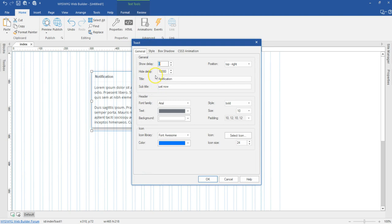The show delay is the duration it is going to take for your Toast to appear once you preview it in your browser. The hide delay is the duration it's going to take for your Toast to disappear once it is shown in your browser.